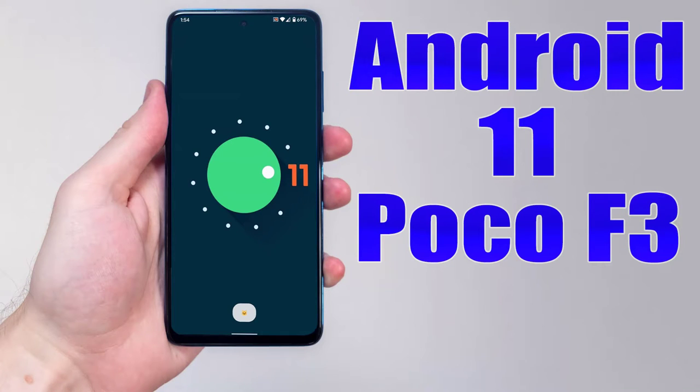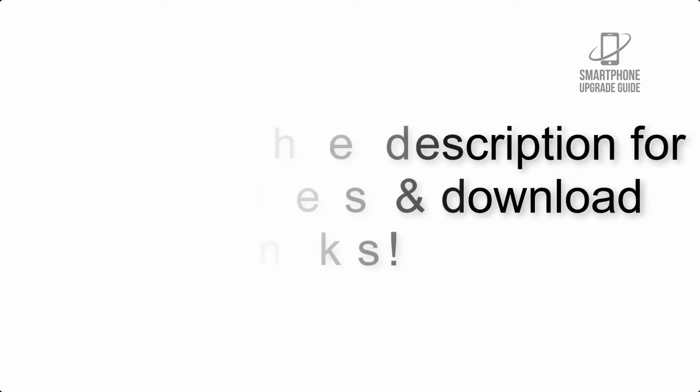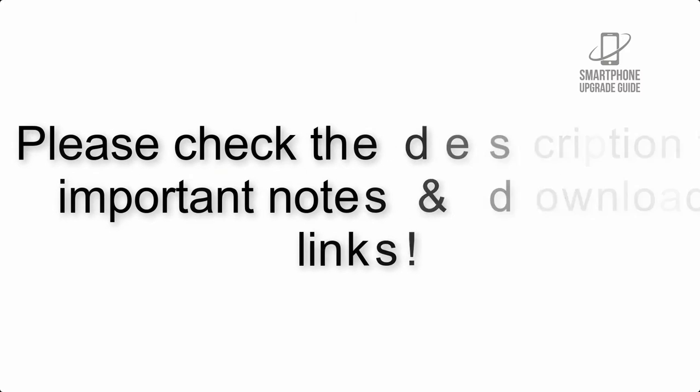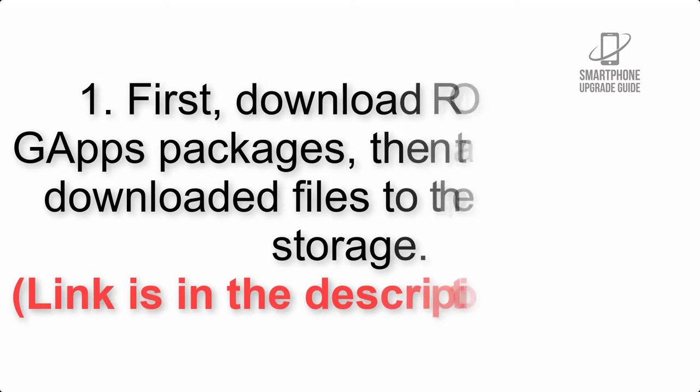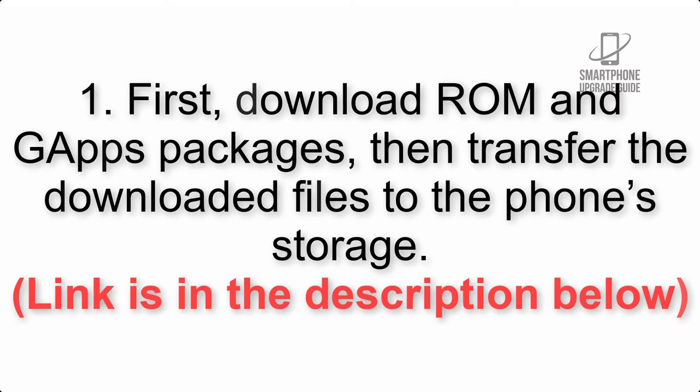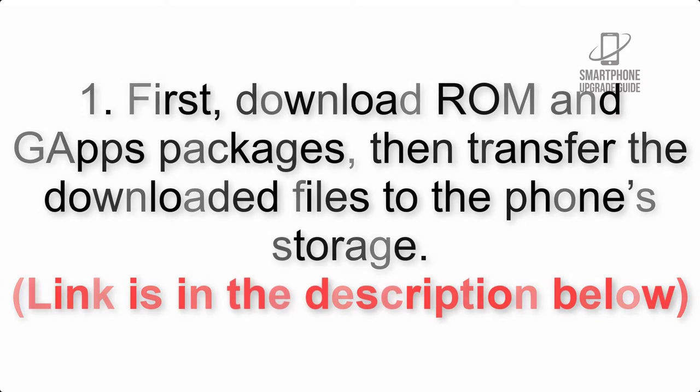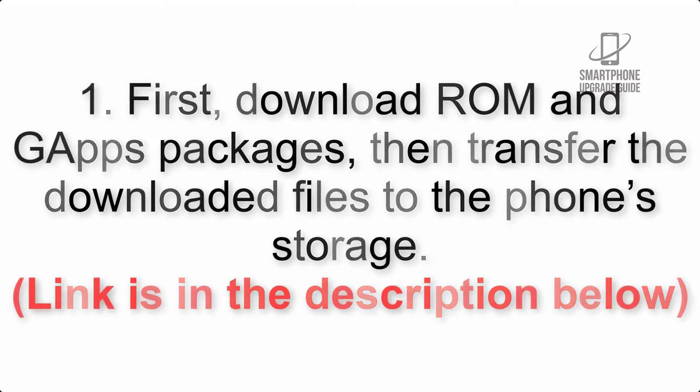Install Android 11 on POCO F3 via Lineage OS 18.1. Please check the description for important notes and all the download links. First, download ROM and G apps packages, then transfer the downloaded files to the phone's storage. Link is in the description below.